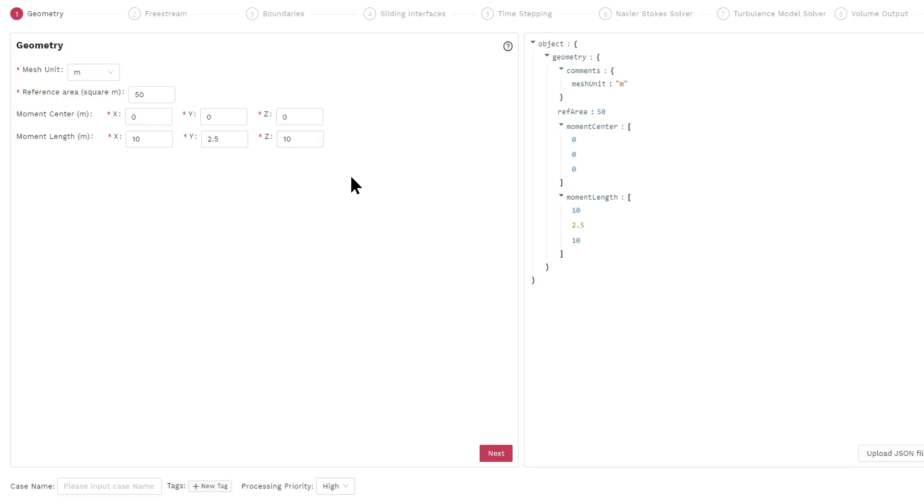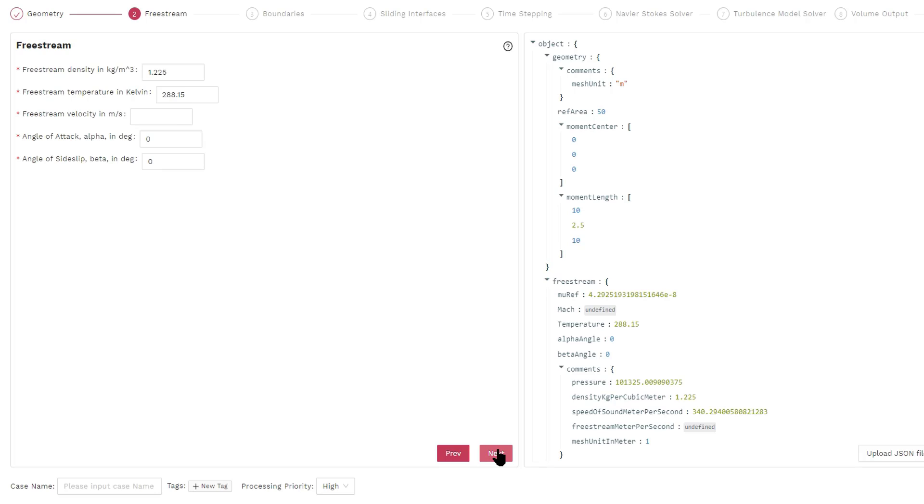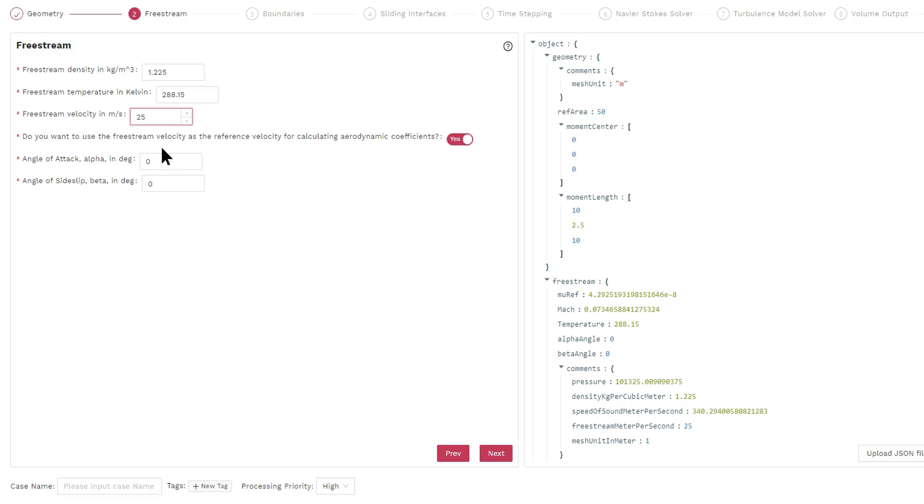In particular, the moment coefficients are computed around the moment center. In the next screen, we specify the freestream quantities. The default density and the temperature are the standard atmosphere conditions. Here we have to specify a freestream velocity and also angle of attack.